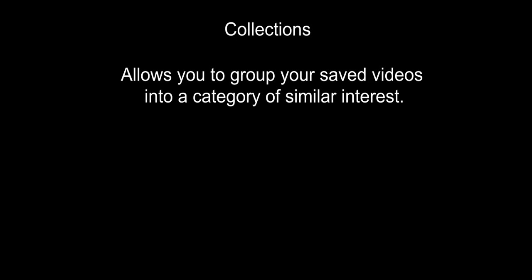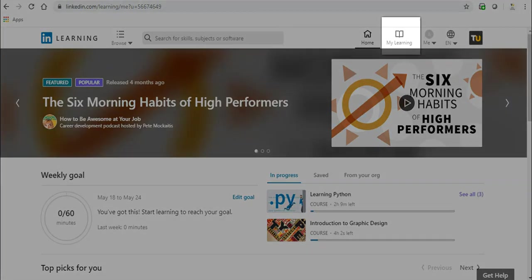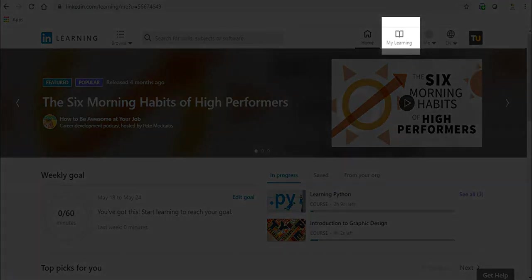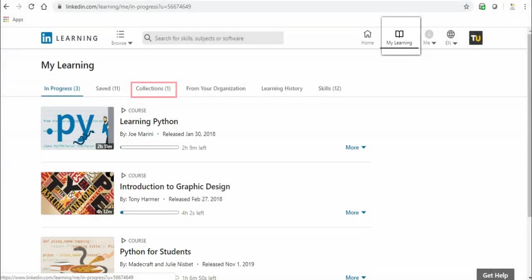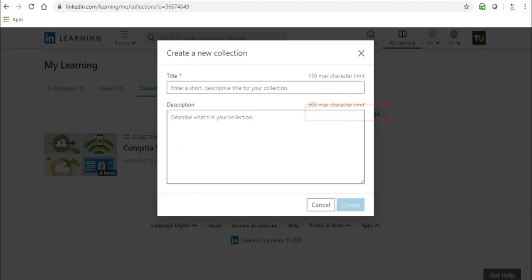Let's take a look at how to create a collection. Once you're logged in, head to My Learning. Click the Collections tab, then click Create New Collection.